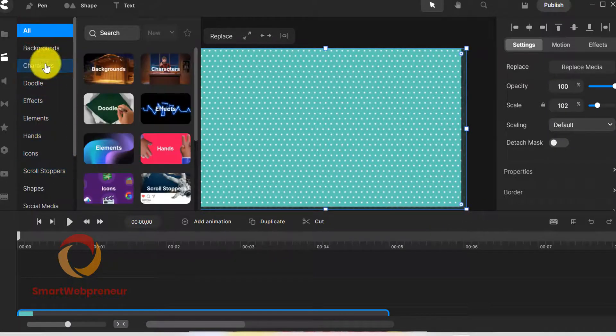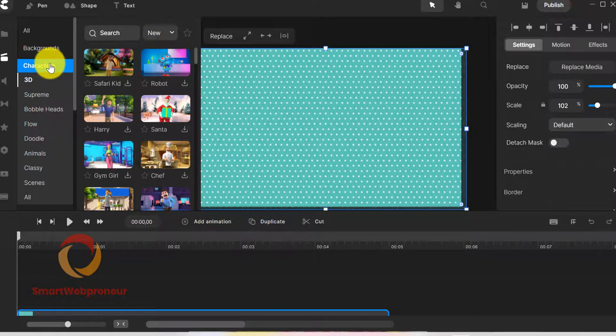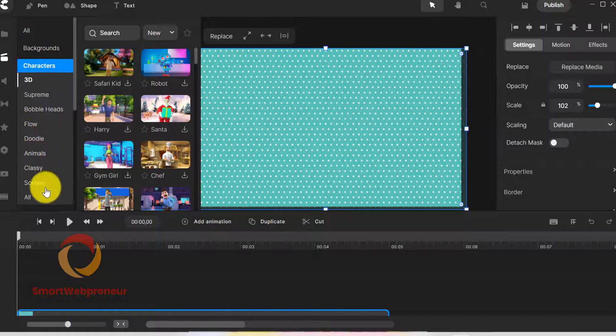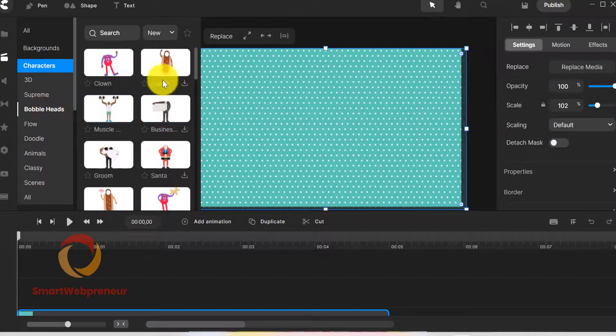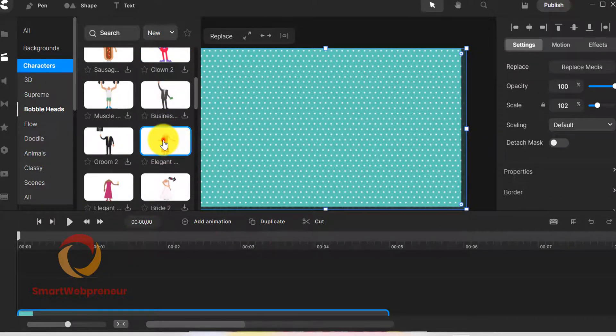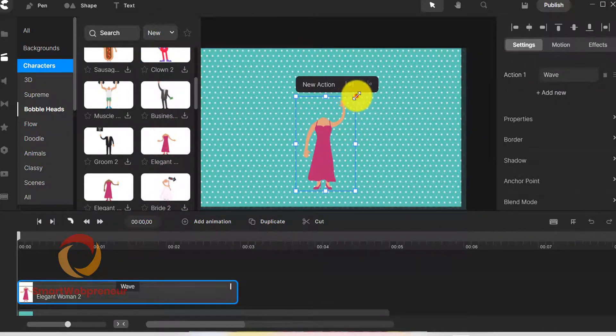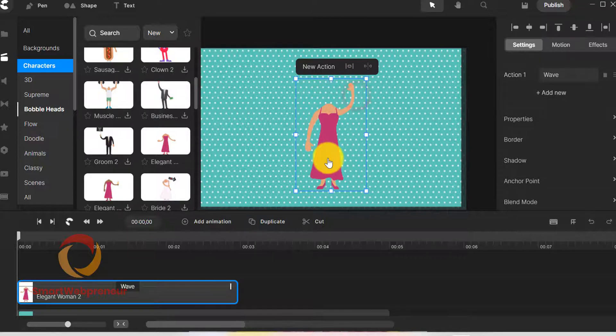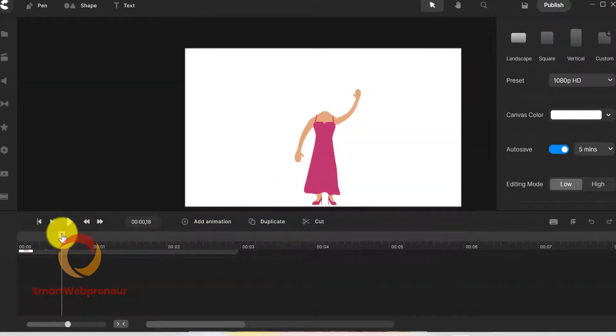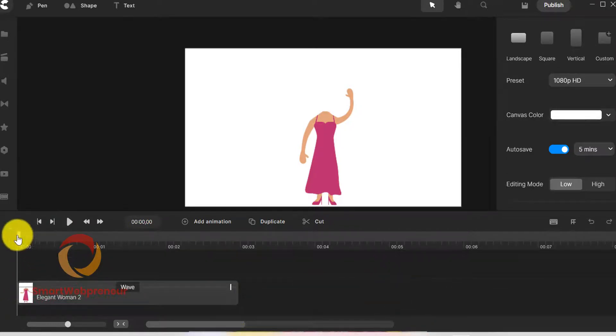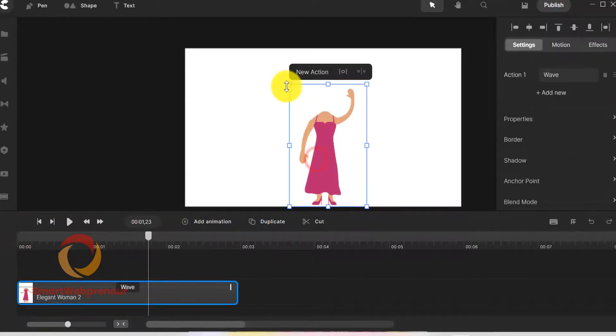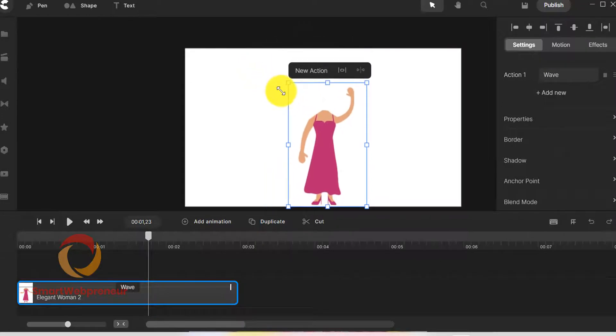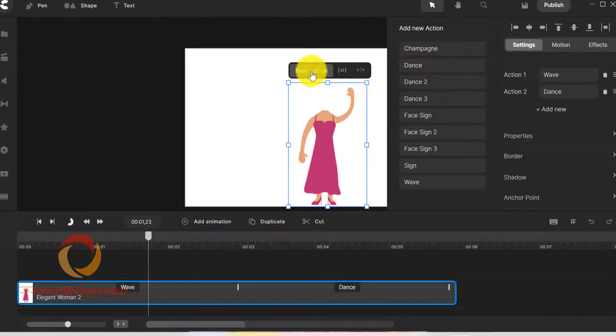Now to choose the body for our bobblehead video, we need to go to the character section and choose the desired character under the bobblehead category. We can preview the default animation added to the character by using the slider on the timeline. We can also adjust the size of the character using this box and add more animations using the new action button.